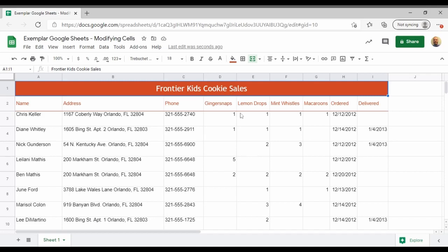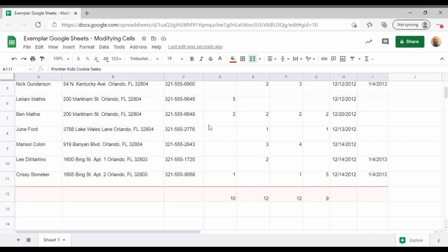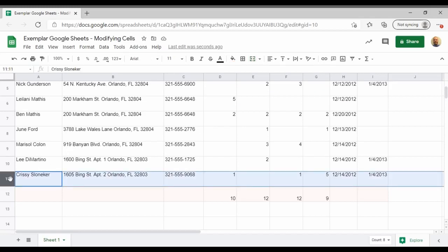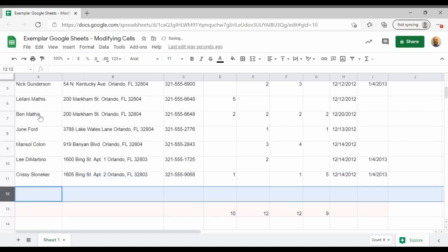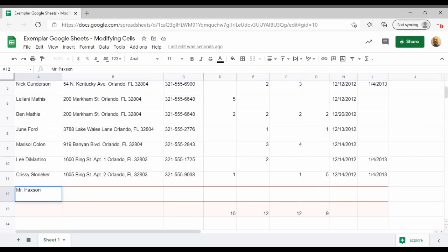The next step in the directions, step 5, says insert row below 11. So I'm going to find row 11, click on row 11, then I will right-click and insert one below. I will click in A12 and I'm going to type my name. The directions say to type your name.